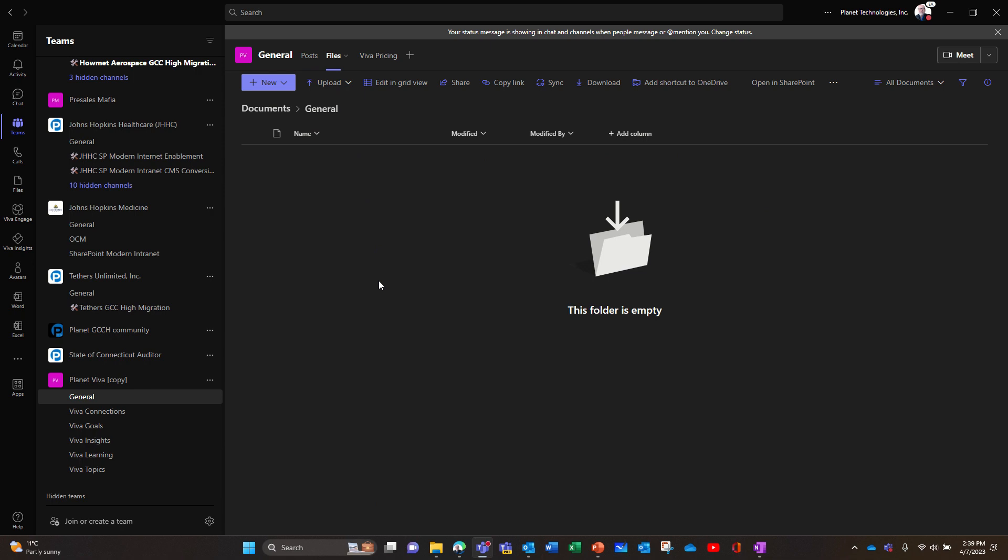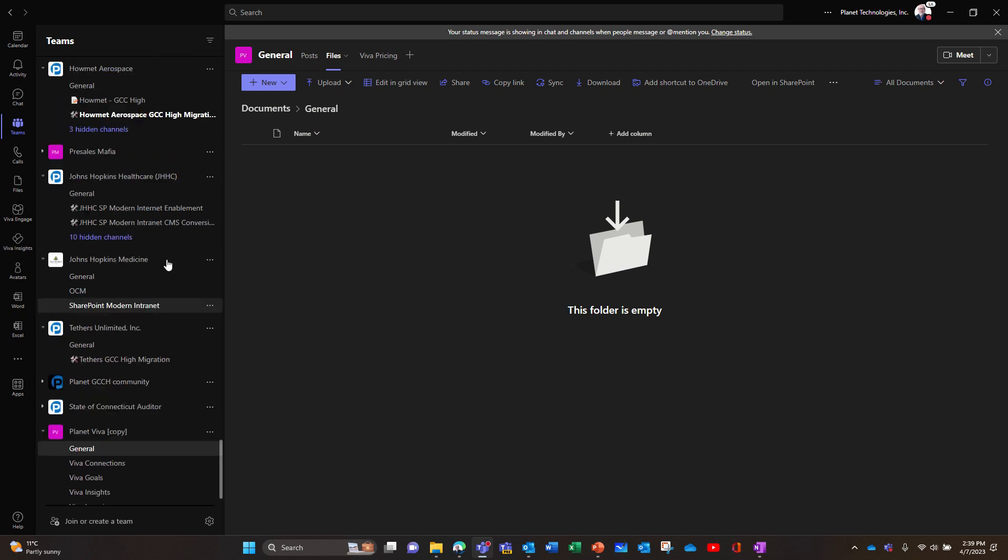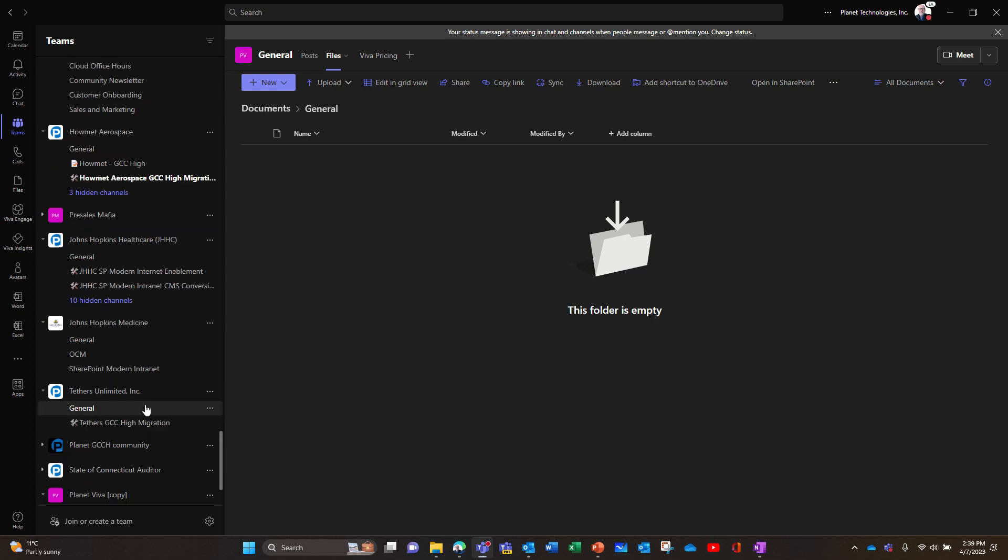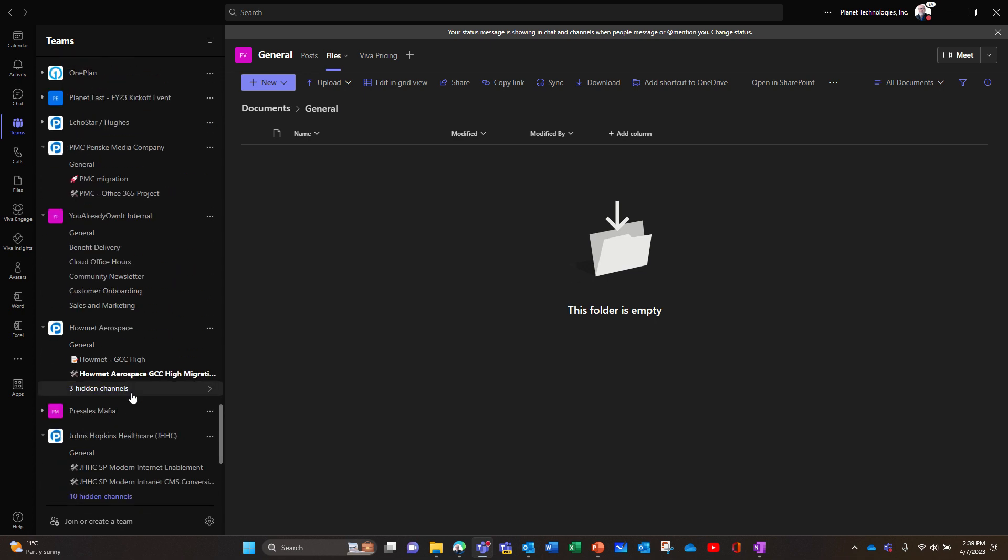So if you wanted to, for example, move, here for example there's Viva copy. I want to move the general of the Planet Viva original, what was in the general channel.